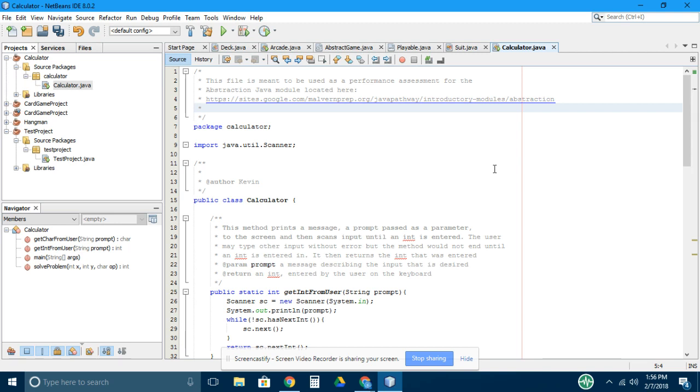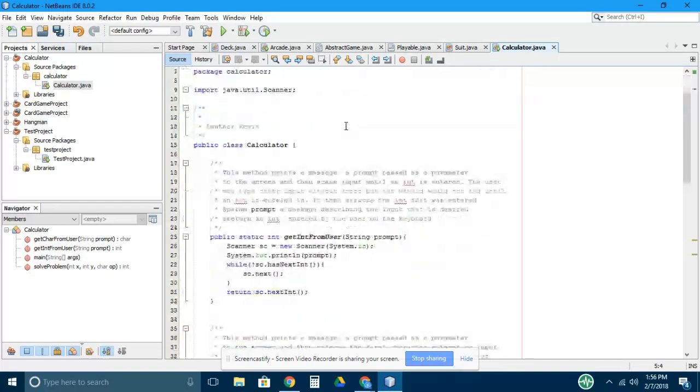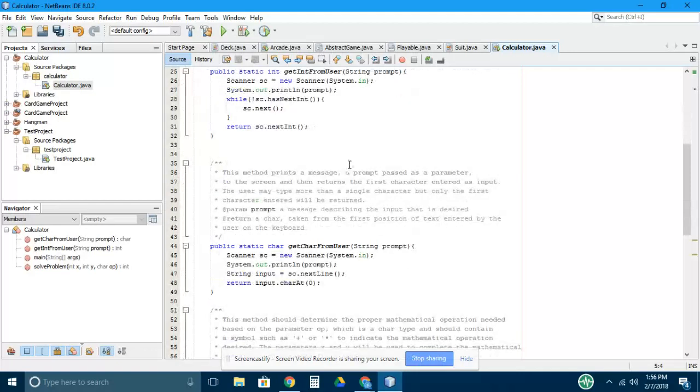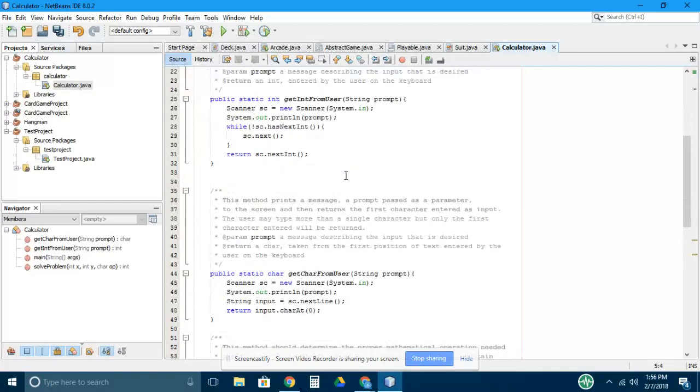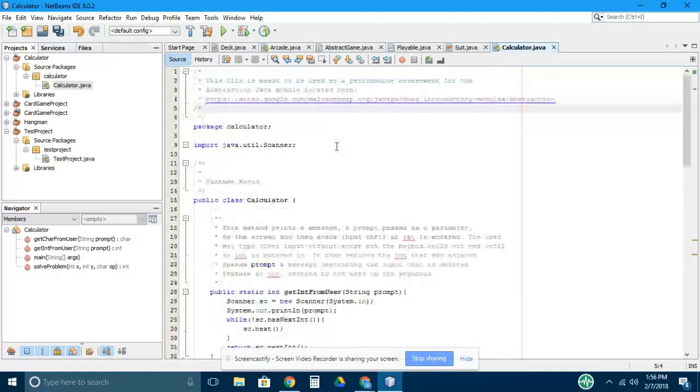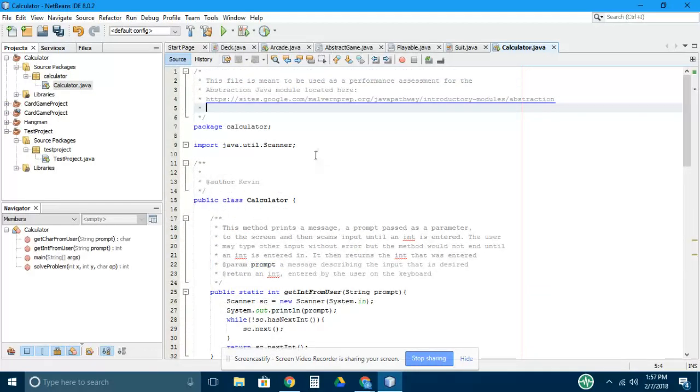This is a brief walkthrough of the calculator file that you're going to be using as your performance assessment for the abstraction module. Here's the file that I have open right here, and we're just going to walk through parts of it.